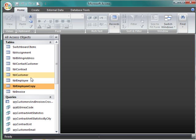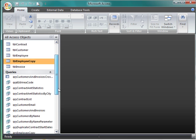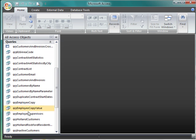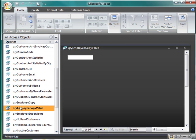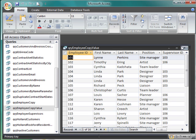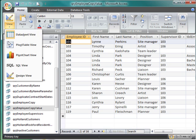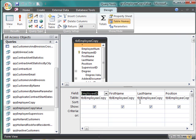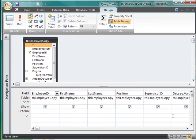So let's go find that query we were working on, the qryEmployeeCopyValue. And I'm going to come in here and I'm going to do my design view. And to get a little more space here, isNull. So this part is going to work.